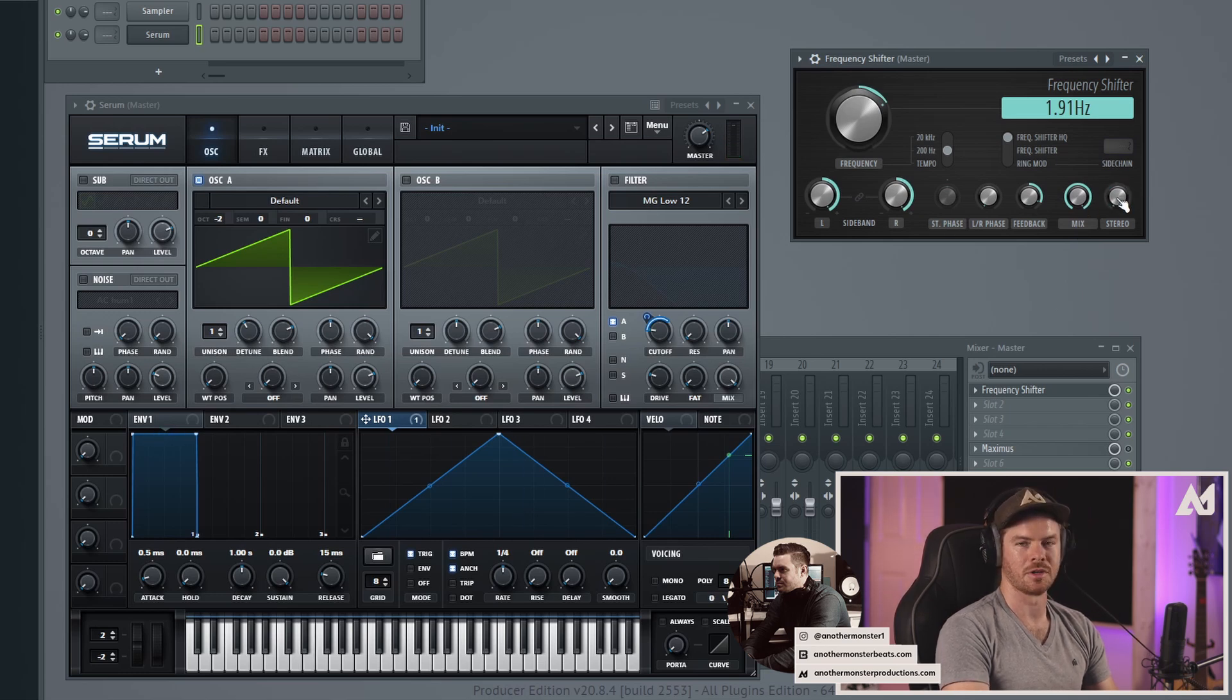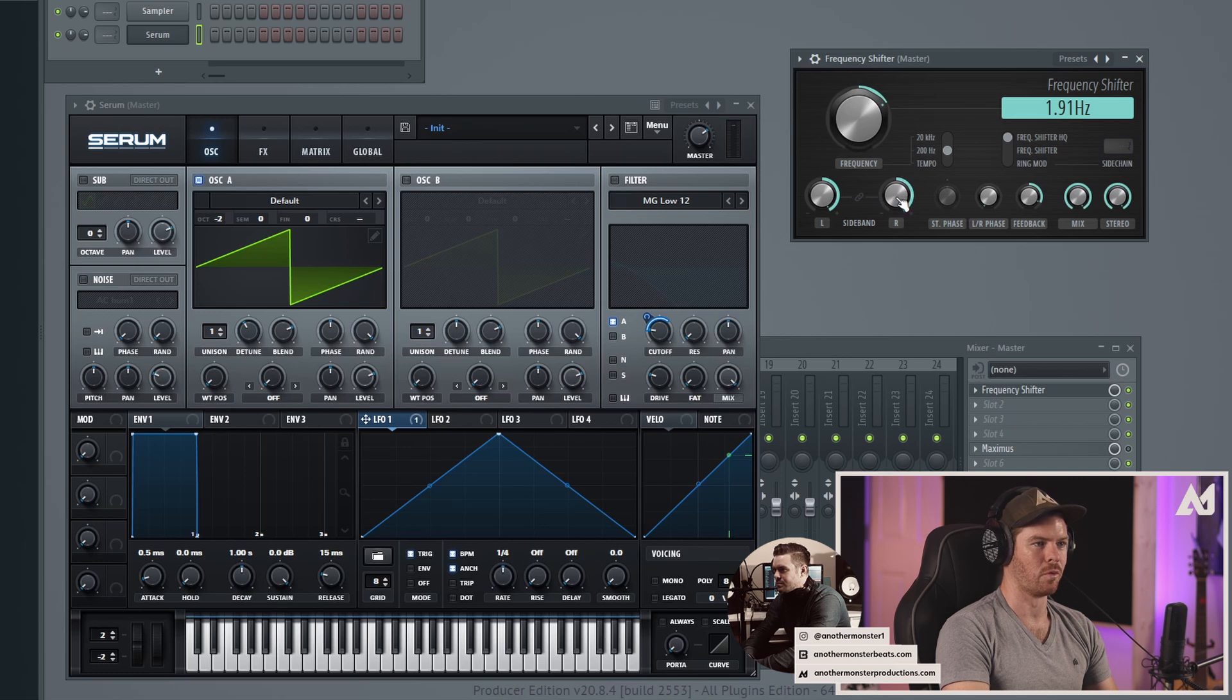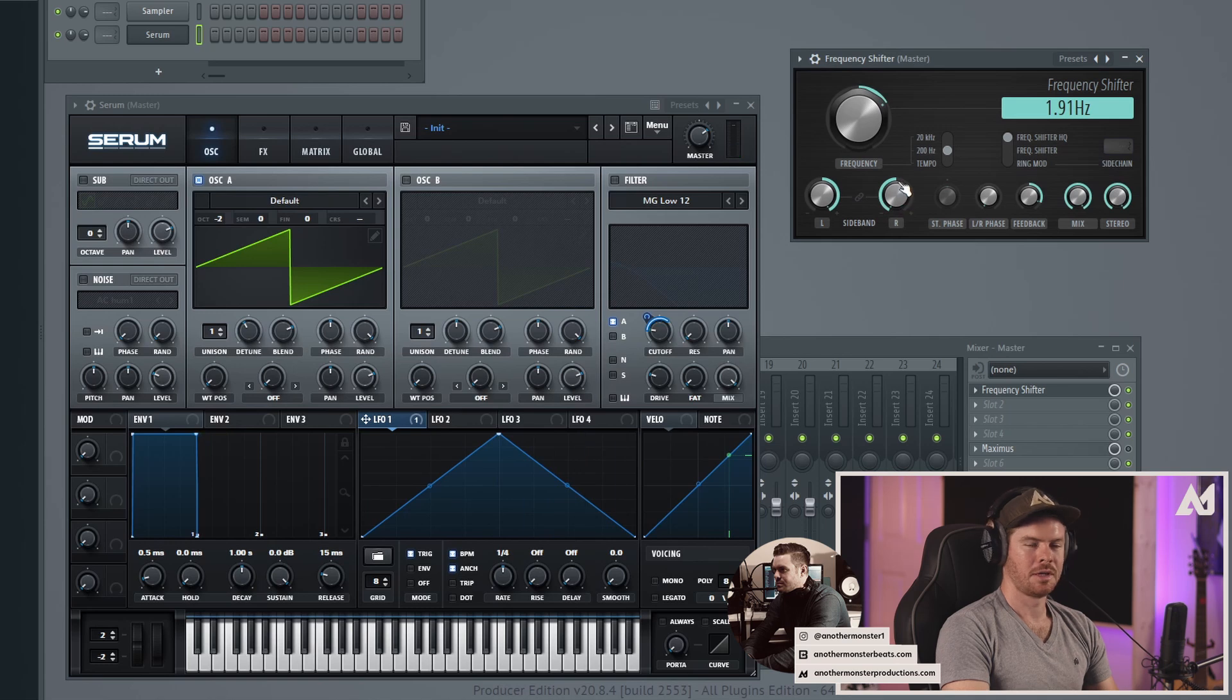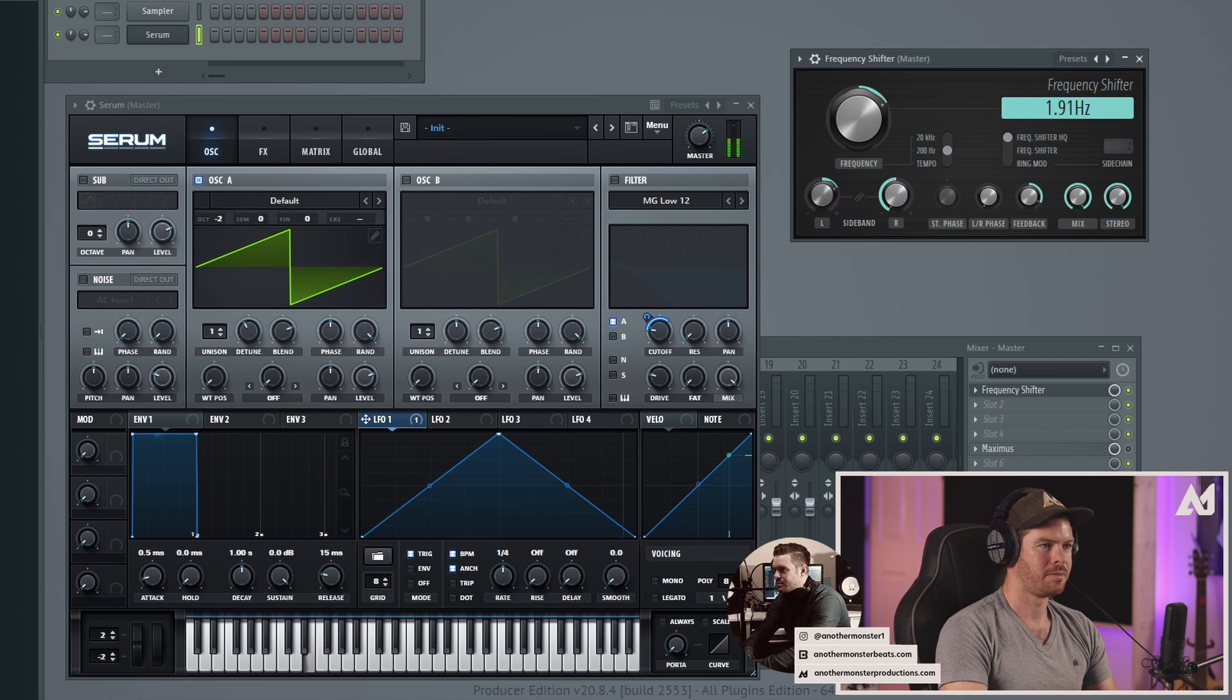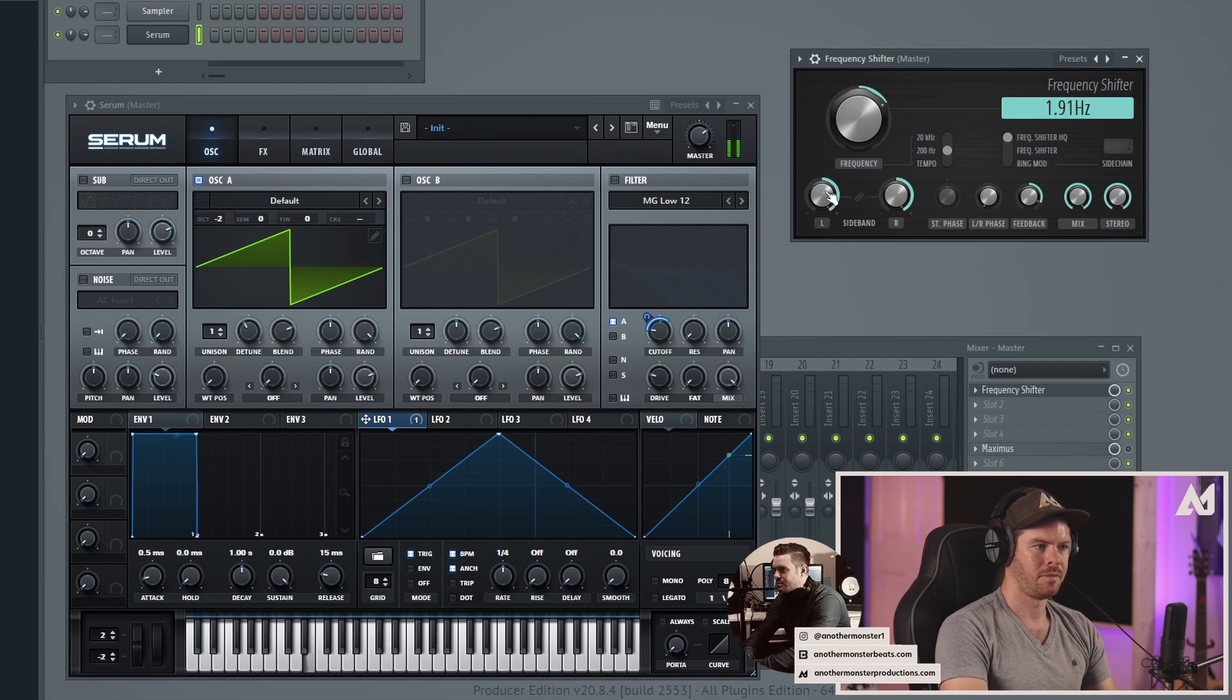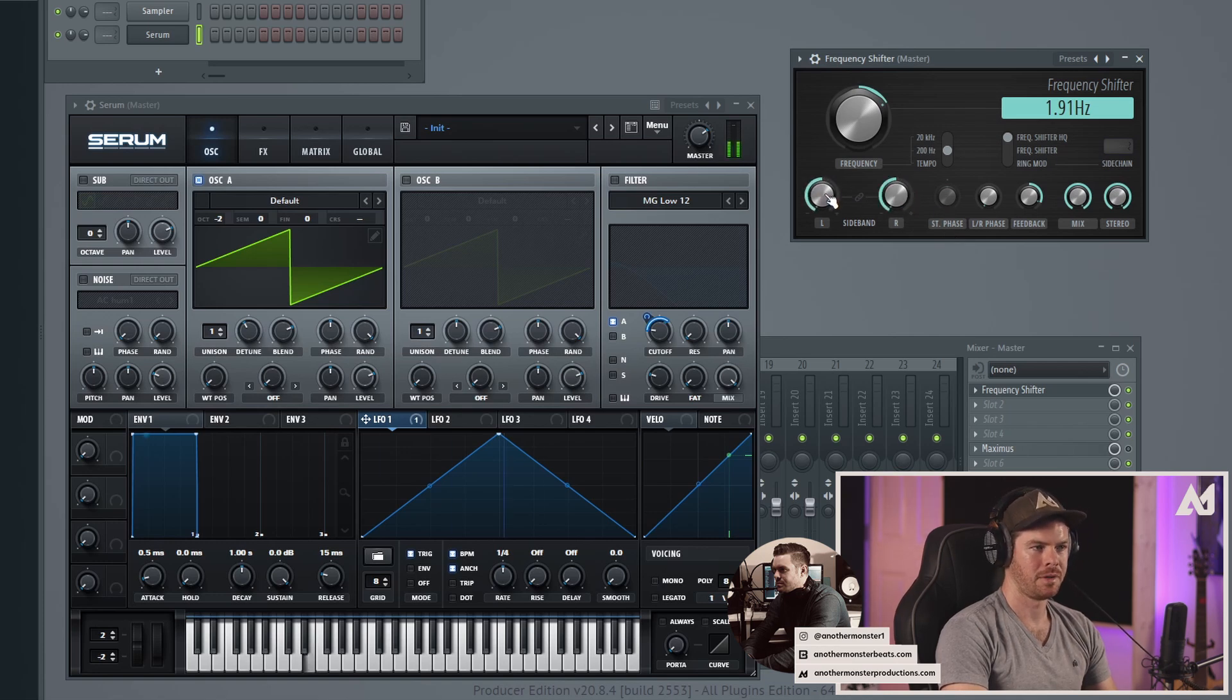We also have these sideband options so you can change the shape of the right signal. So that kind of inverts the phase a little bit in a weird sort of way, and then same with the left. So now instead of it going up with the feedback, we inverted the phase so now it's going down.